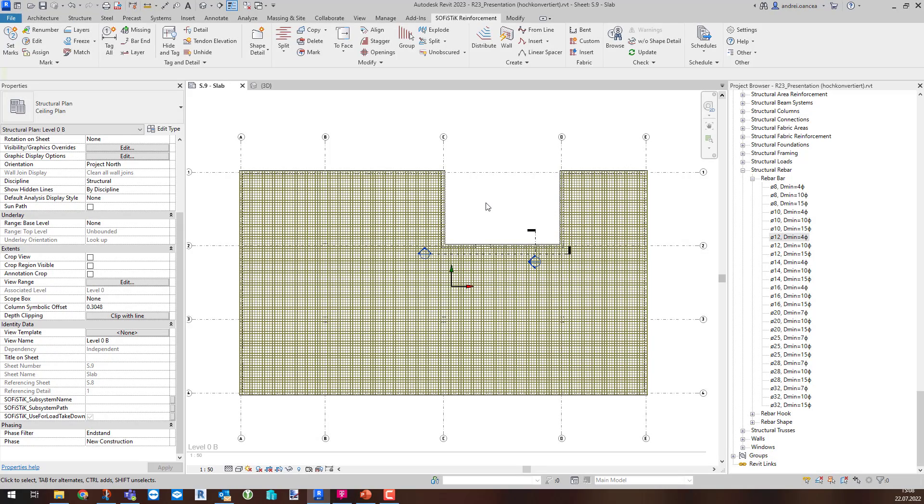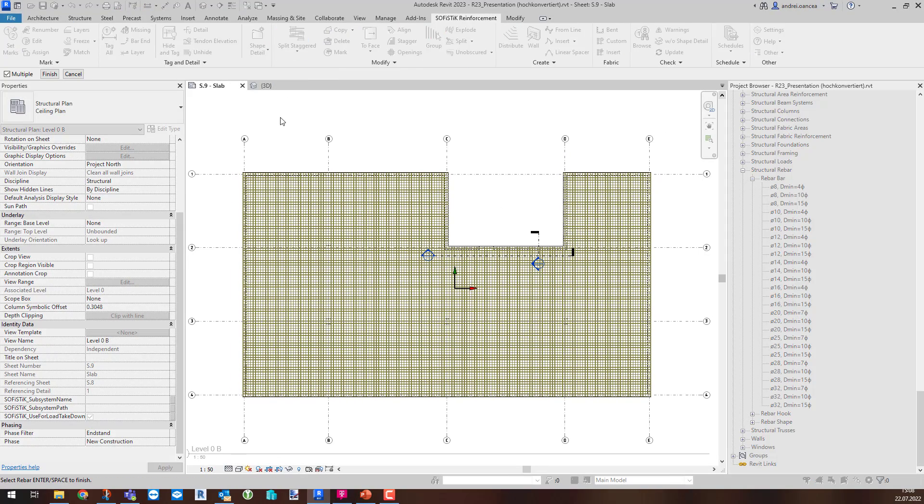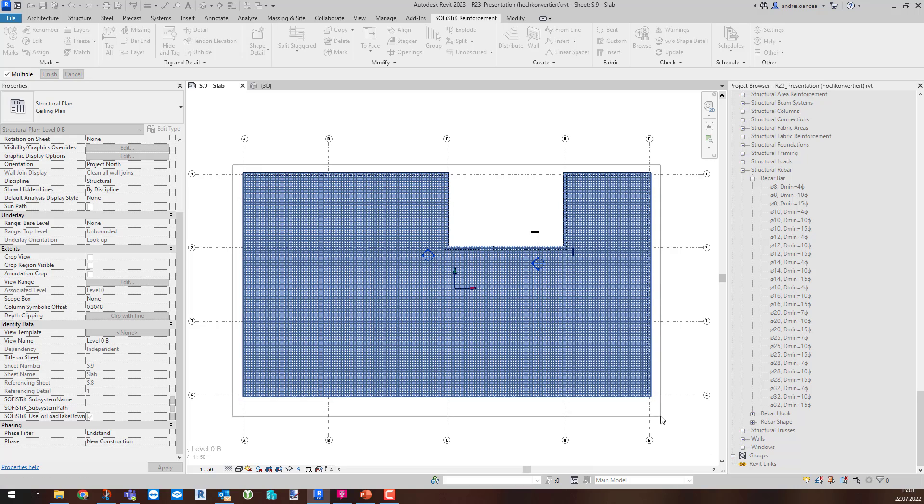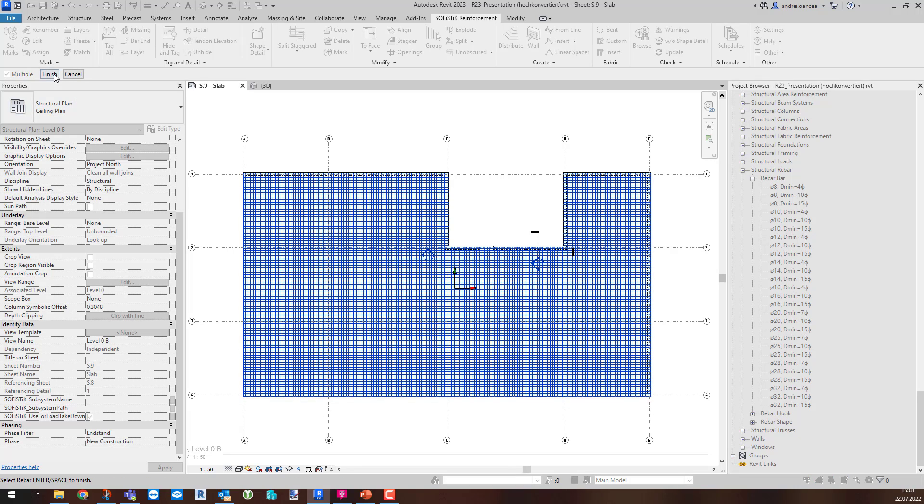Let's see the Split Stagger command working. Call the command, select the sets to be split, and click on Finish.